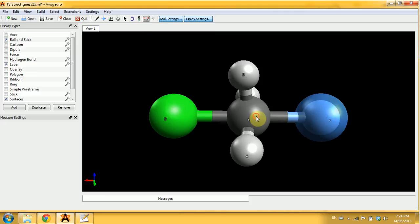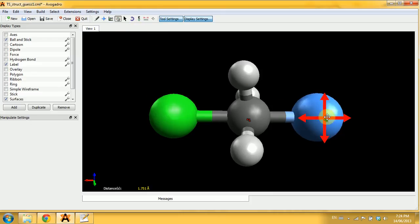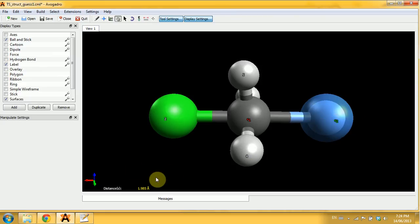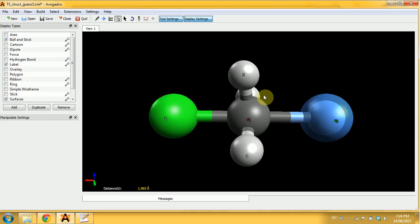You can measure the bond length by using this measuring tool and it will display the bond length in angstroms on the bottom.